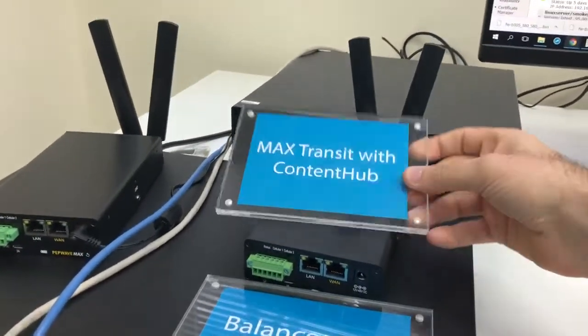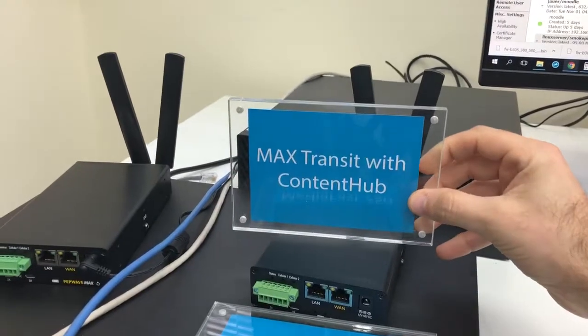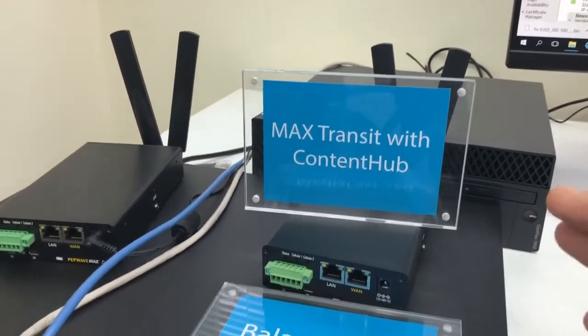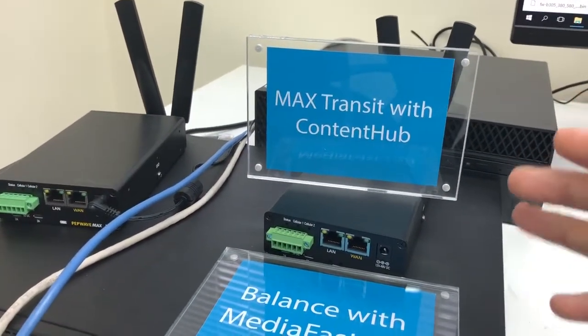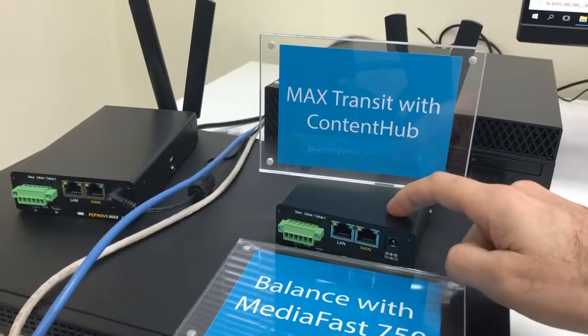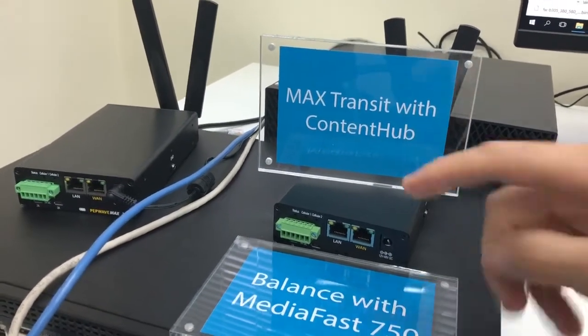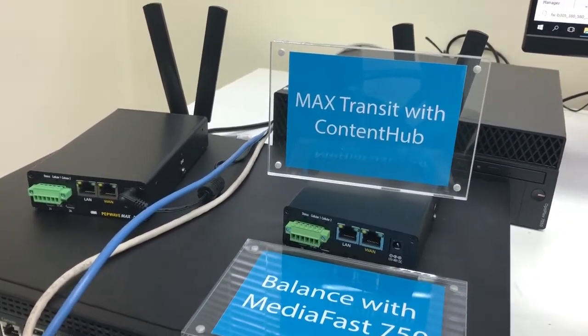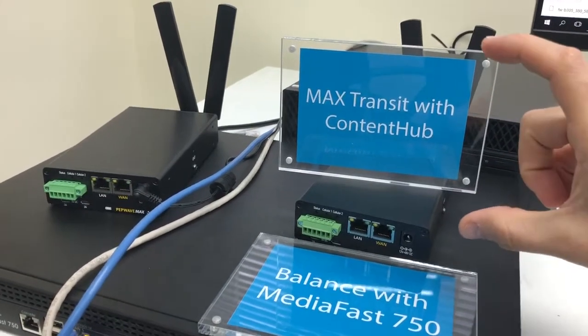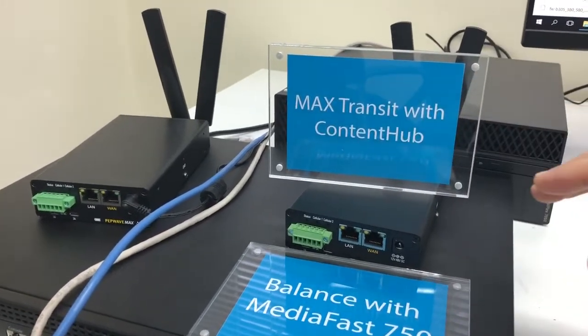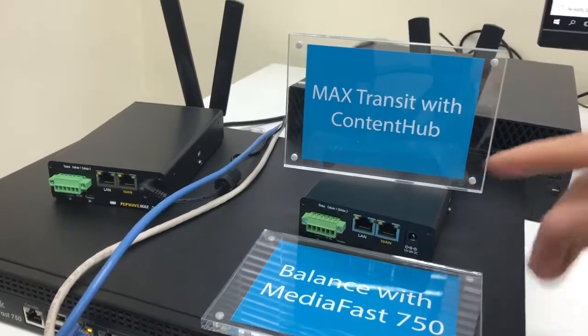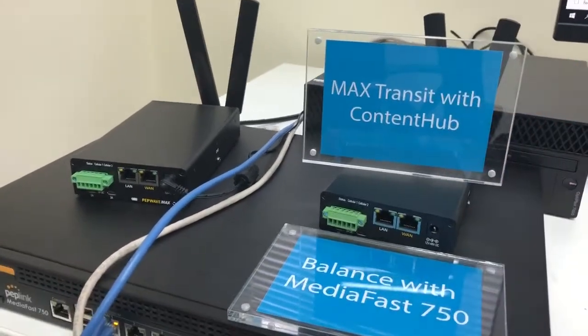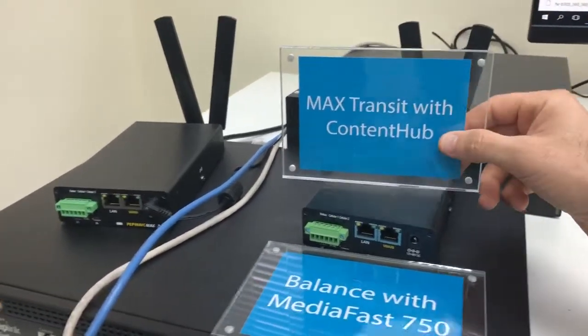We also have the Max Transit with ContentHub, and this can be installed on a mobile coach, or a vehicle, or in your car. And you can literally download movies, sync it to your car, and then your kids, or your guests, or your family, whatever, they can log in to MyCar.com, and watch movies on the go, and not using up any data.